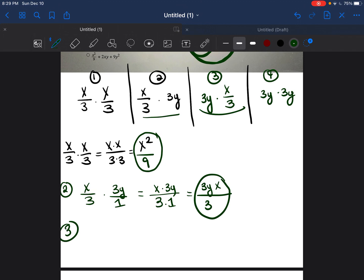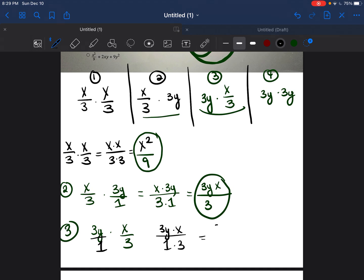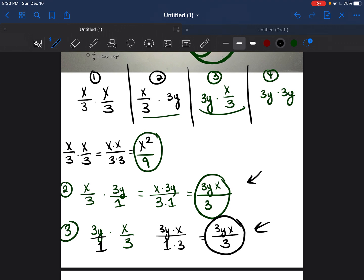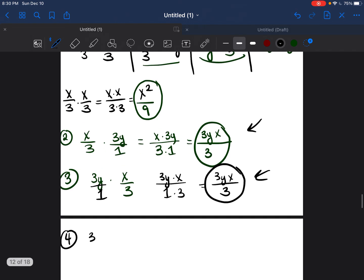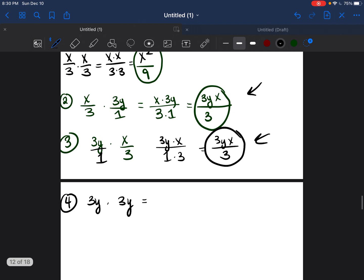For the third part, 3y times x/3 — again, we put 3y over 1, multiply 3y times x and 1 times 3, getting 3yx/3. It's identical to part 2 because we're multiplying the same values, just switched around. For part 4, 3y times 3y — we multiply the numbers first: 3 times 3 is 9. Then multiply the variables: y times y is y², because both bases are y and 1 plus 1 equals 2. So the answer to part 4 is 9y².